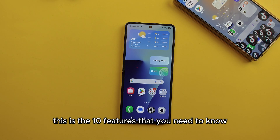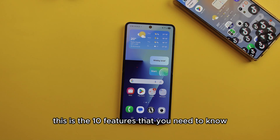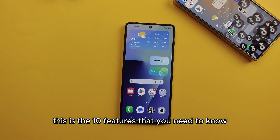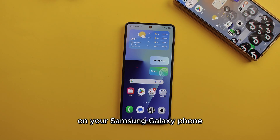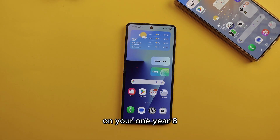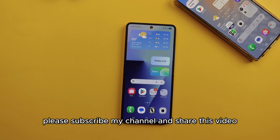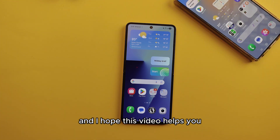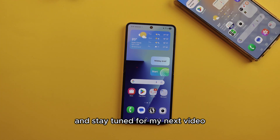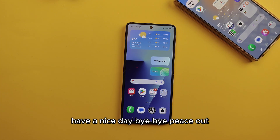These are the 10 features you need to know on your Samsung Galaxy phone with One UI 8. Please subscribe to my channel, share this video, and I hope this video helps you. Stay tuned for my next video — have a nice day, bye bye!